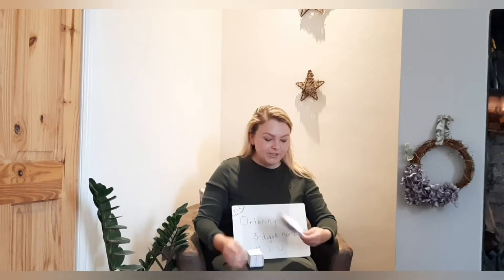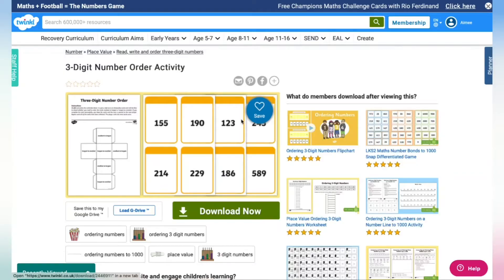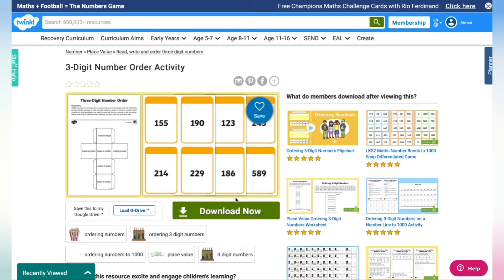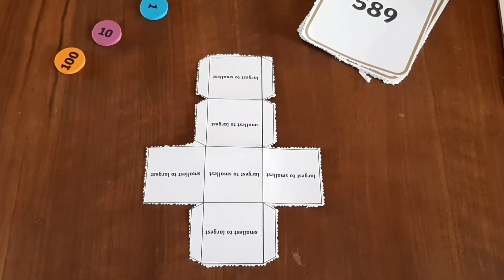Hi everyone, I'm Amy from Twinkle. I'm going to be showing you today three activities and how to use them. To download the resource, go to Twinkle, click Download Now, and you'll see the number cards and the dice PDF.